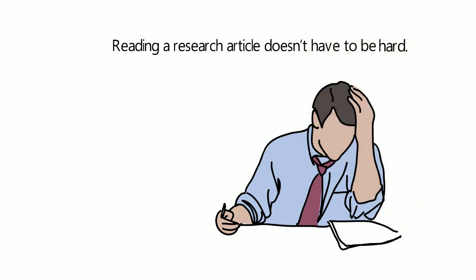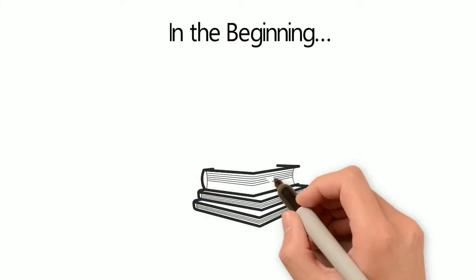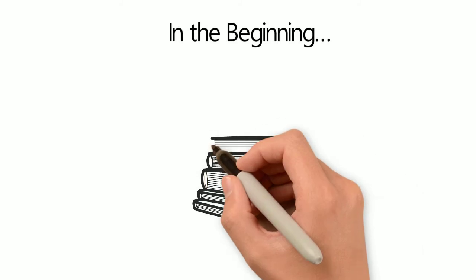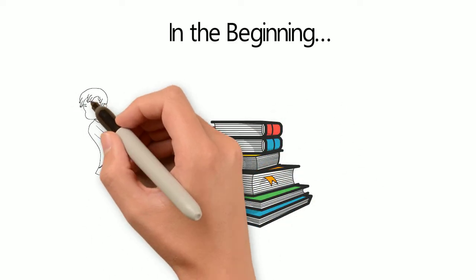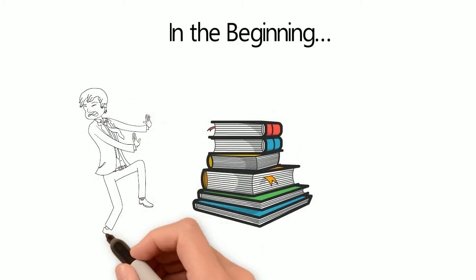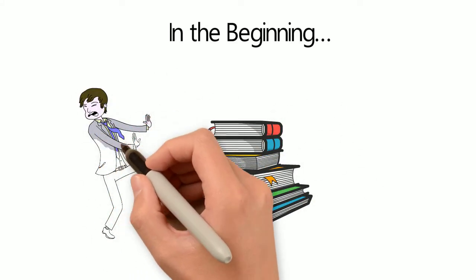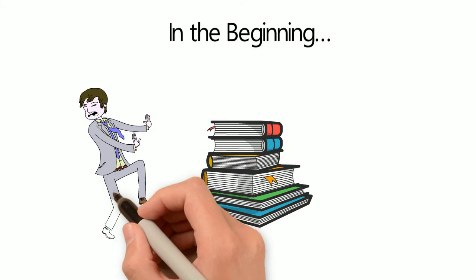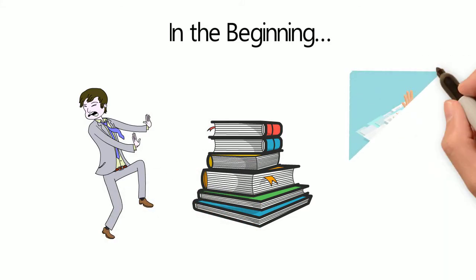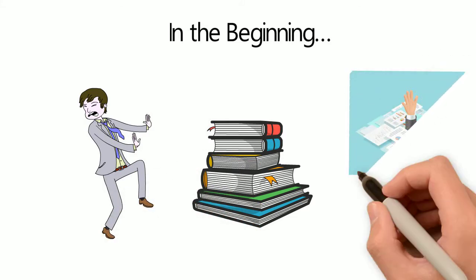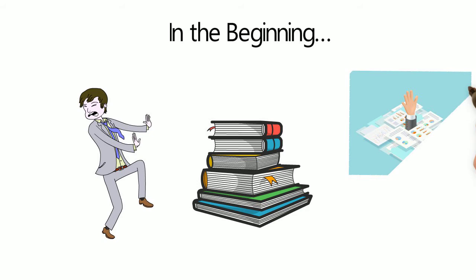In the beginning. Upon finding a suitable article to fit your needs, the first thing you might be faced with is a page count that would make a Stephen King fan cry. Although it might seem daunting, if you know what you're looking for, the journal won't seem as intimidating as you wade through it.